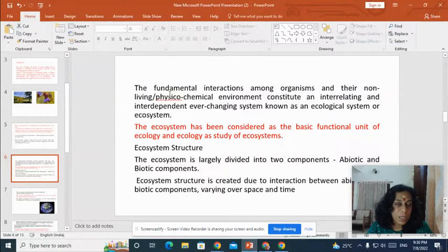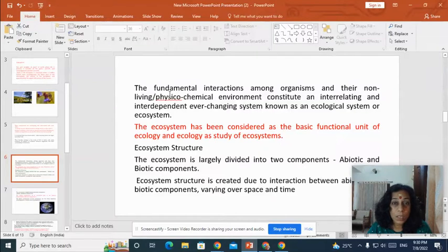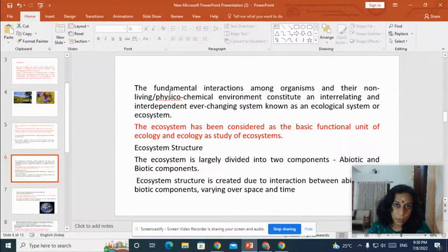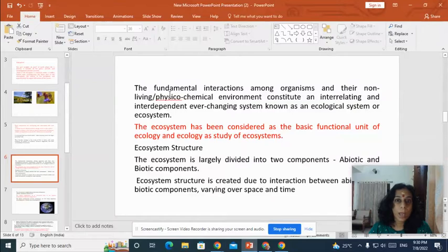Ecology is a branch of science that deals with the study of relationships or interactions between organisms and the non-living components of the Earth — that is, the relations that exist between the biotic and the abiotic components.